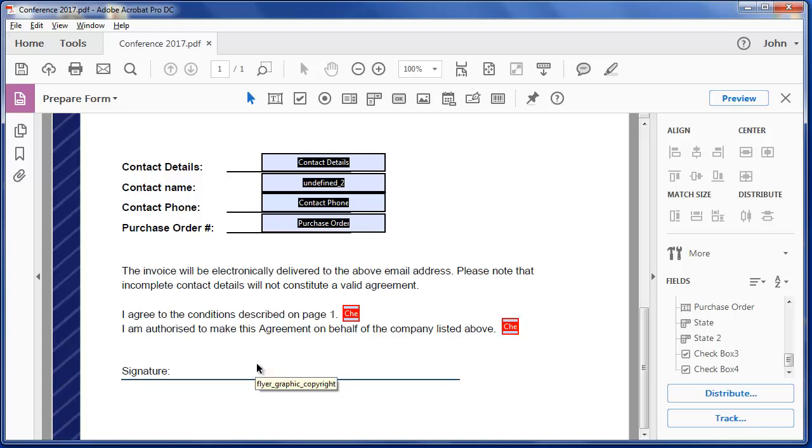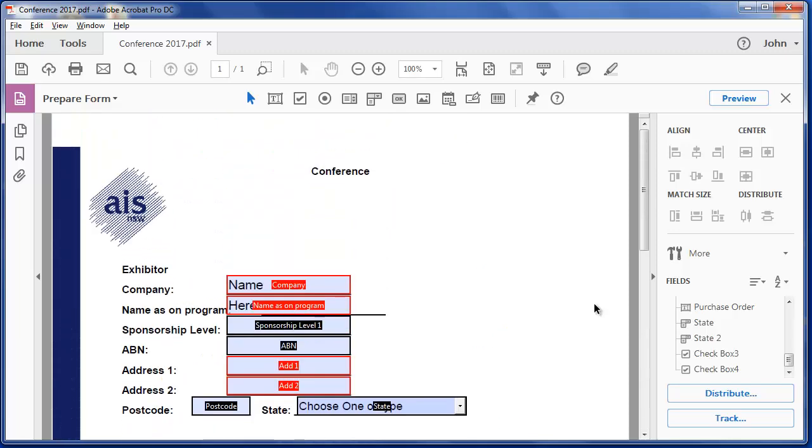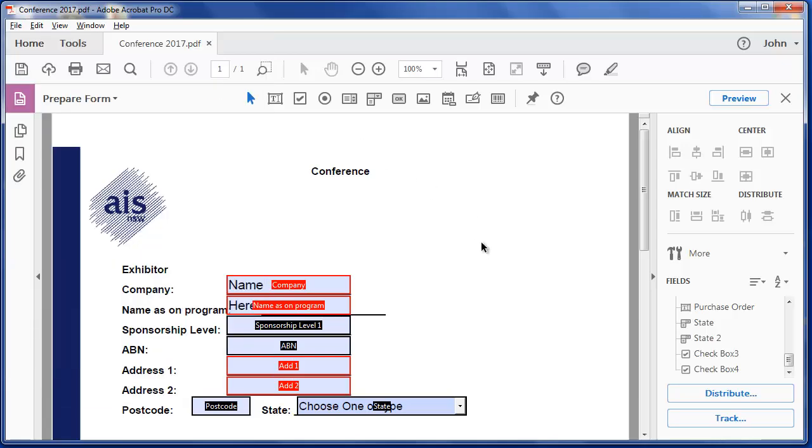We're not going to go into the digital signatures in this tutorial. So my form is finished. I can save that. Either file save here, or there's the save option just here.